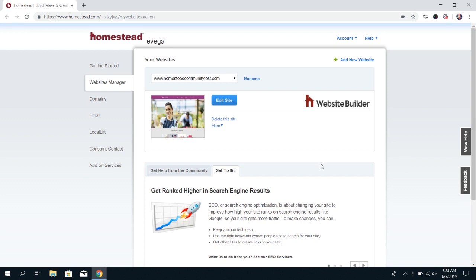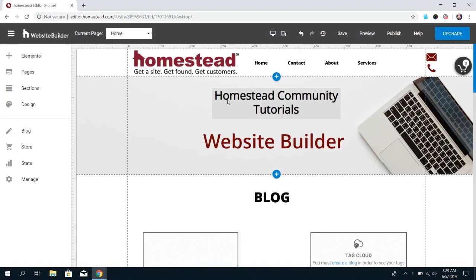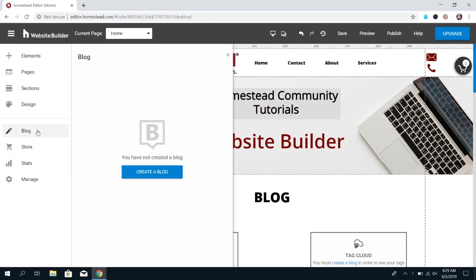So first things first, log into the website builder. Once the builder's loaded, on the left menu you're going to see the option for blog. Click this and if you've already added a blog you'll see the posts here.